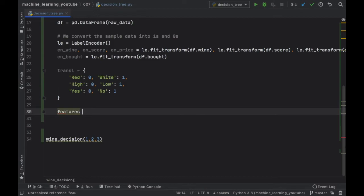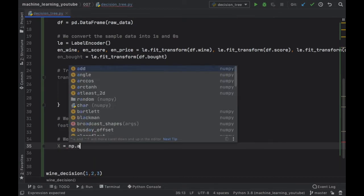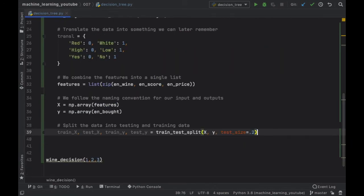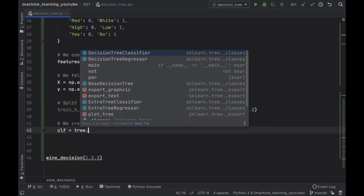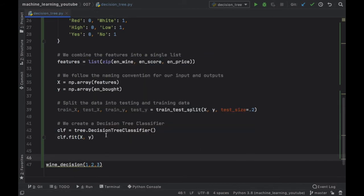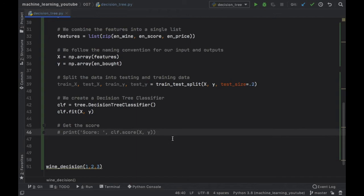We create features as a list of zip combining encoded wine, encoded score, and encoded price. Then X is a numpy array of features and Y is a numpy array of the encoded 'bought' column. The train_test_split code is included for when you have more data — it's important to split data to avoid a biased model. Next, we create a decision tree classifier: clf = tree.DecisionTreeClassifier(), then call clf.fit(X, Y) with your training data.